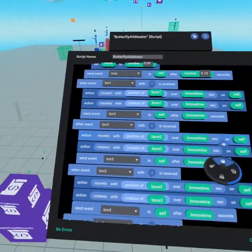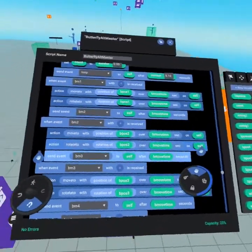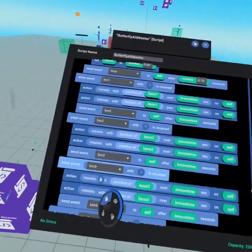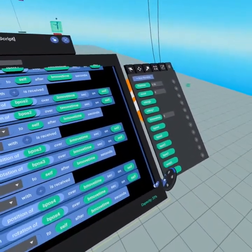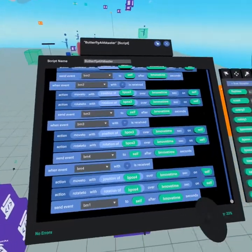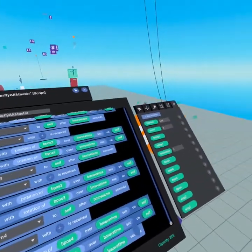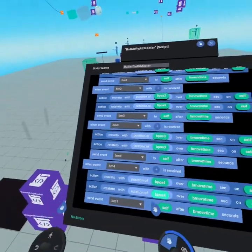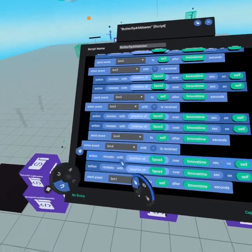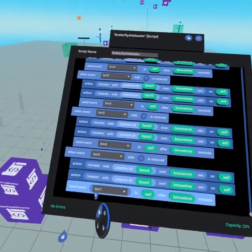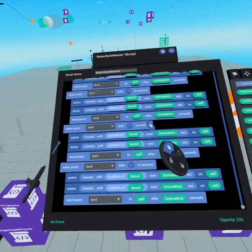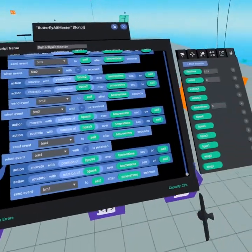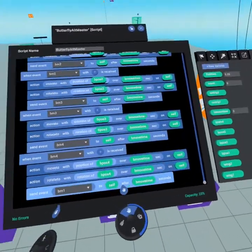We run BM2. We do the exact same thing in BM2, then we run BM3, and you could do this as many times as you want. So you can have as many keyframes in this animation as you'd like. So here we have an example with four, but when you get to the last one the only difference is you send event BM1 so that way it's looping back to the beginning.